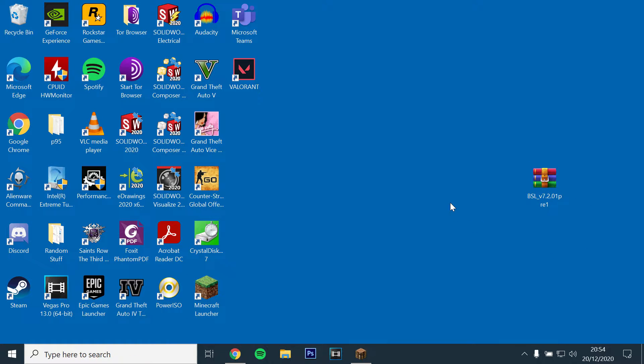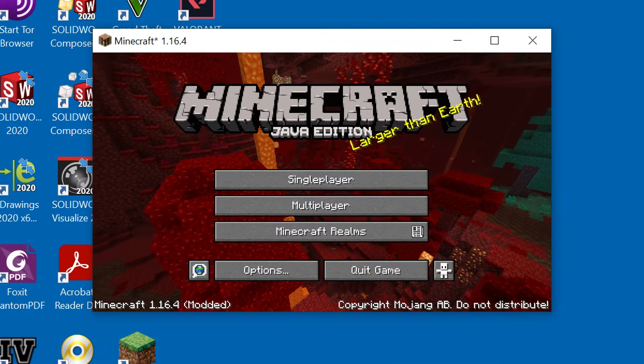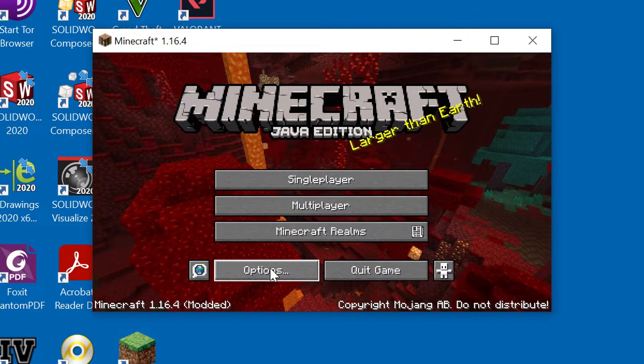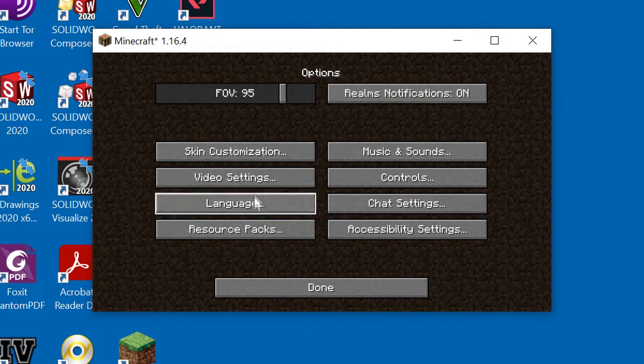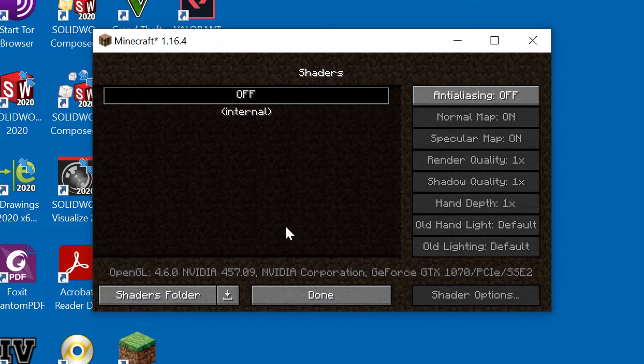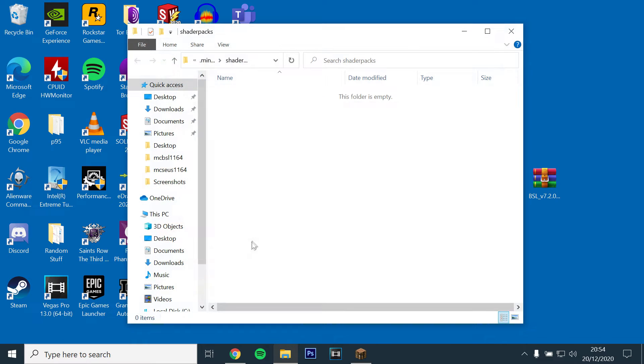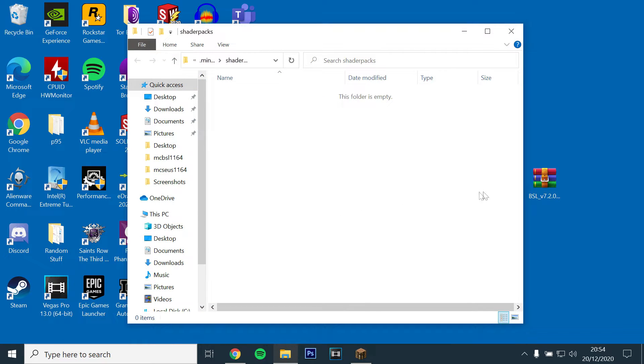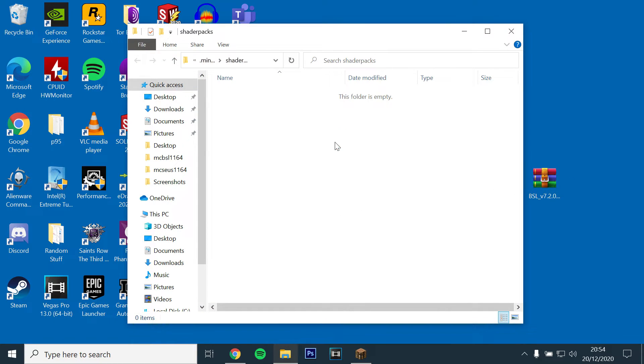Now go back to the game, go to options, video settings, shaders and select the shaders folder at the bottom left. This should then open the shaders pack folder. Just drag and drop the BSL zip file into the folder.